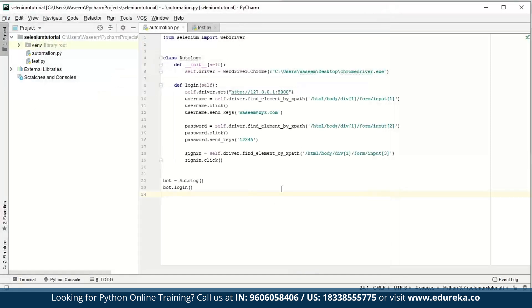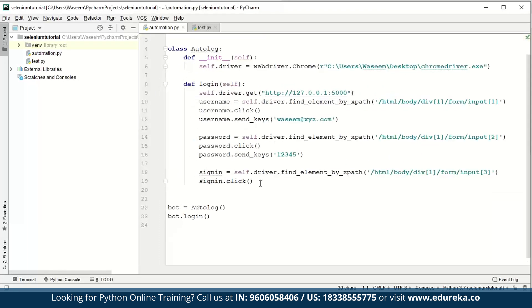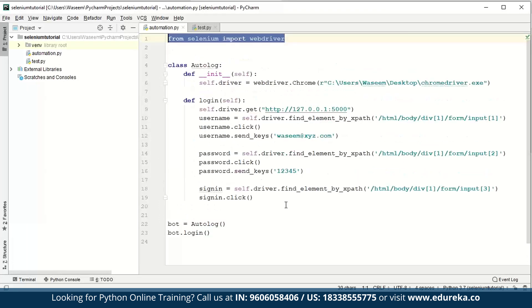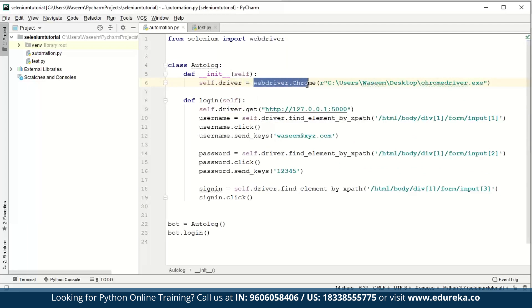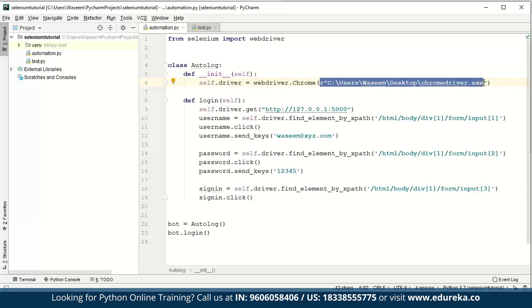Here you have Selenium - this is the Python bindings for Selenium that I was talking about. Here you can install the package. Since I've already done this, I'm not going to do it again. After you've installed Python Selenium, you have to import the Selenium WebDriver. Then you create a class and declare the driver using self in the init function. You declare WebDriver Chrome.